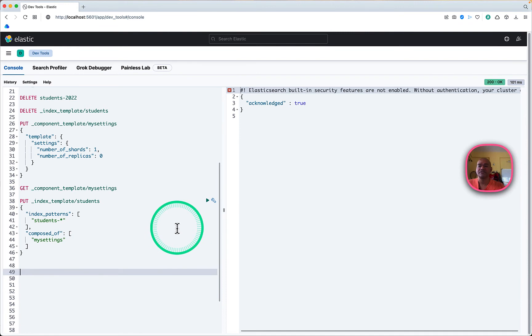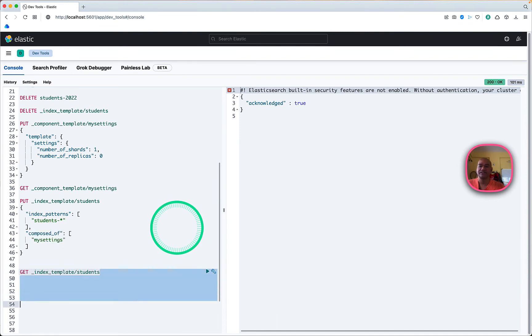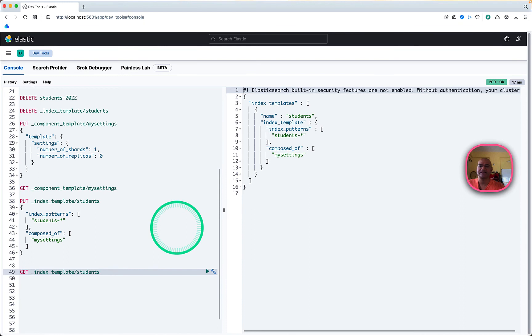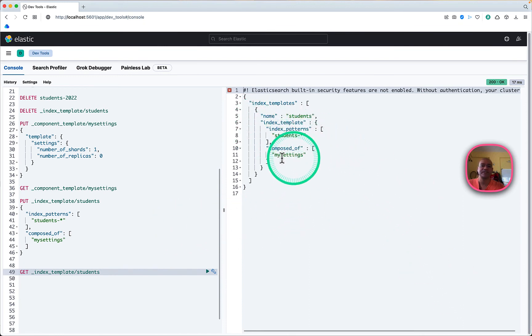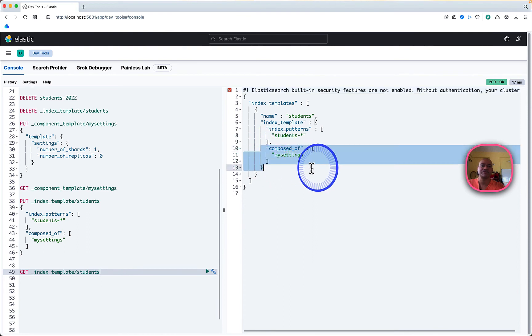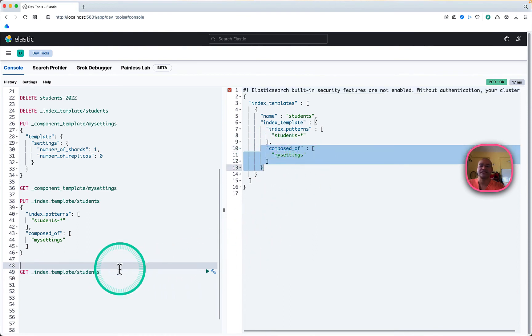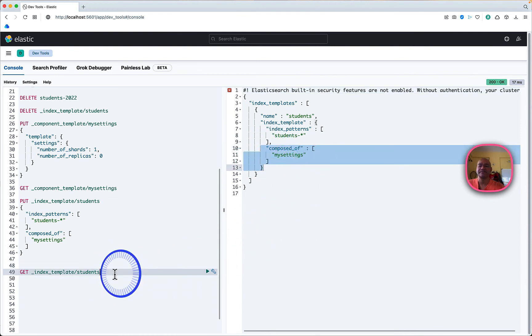Moving on, we can confirm our index template. We can see clearly that the index template is composed of 'my-settings', so it's slightly different this time.